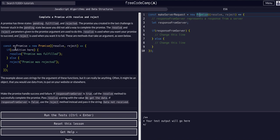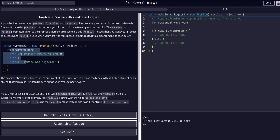So what we're going to do here is change this code so that we actually activate these resolve or reject methods within the promise callback. So you can see if whatever condition, assuming it's success, assuming we get our data back, we want to resolve, the promise fulfills.